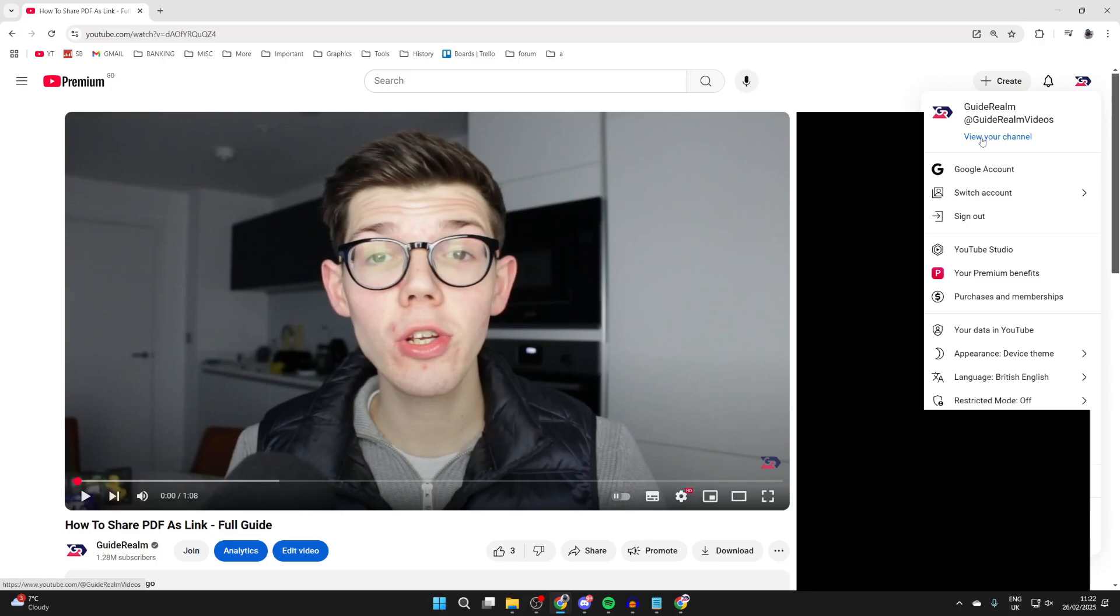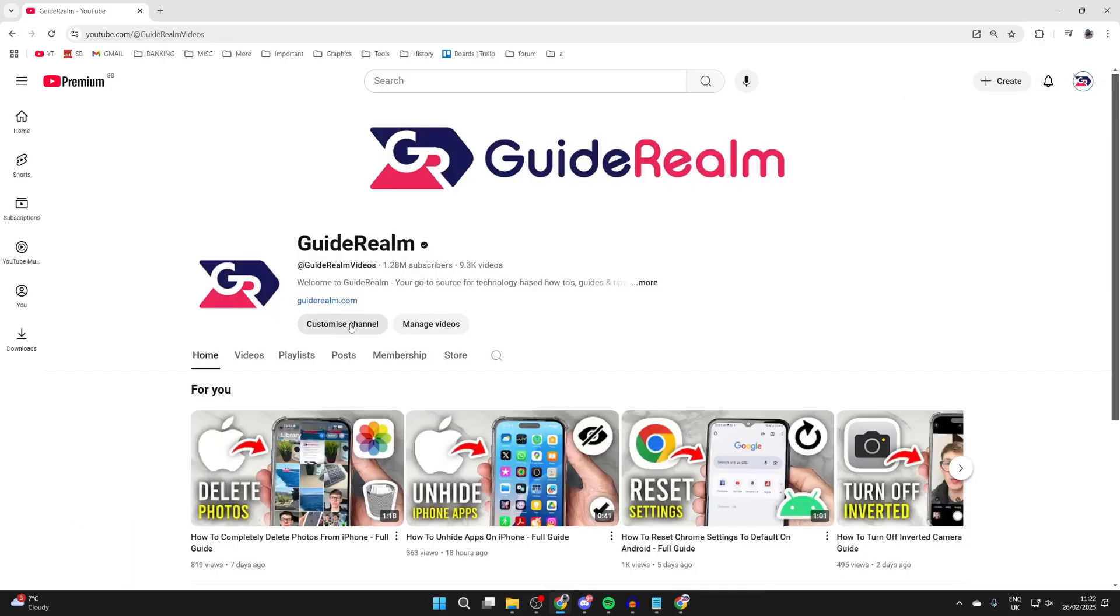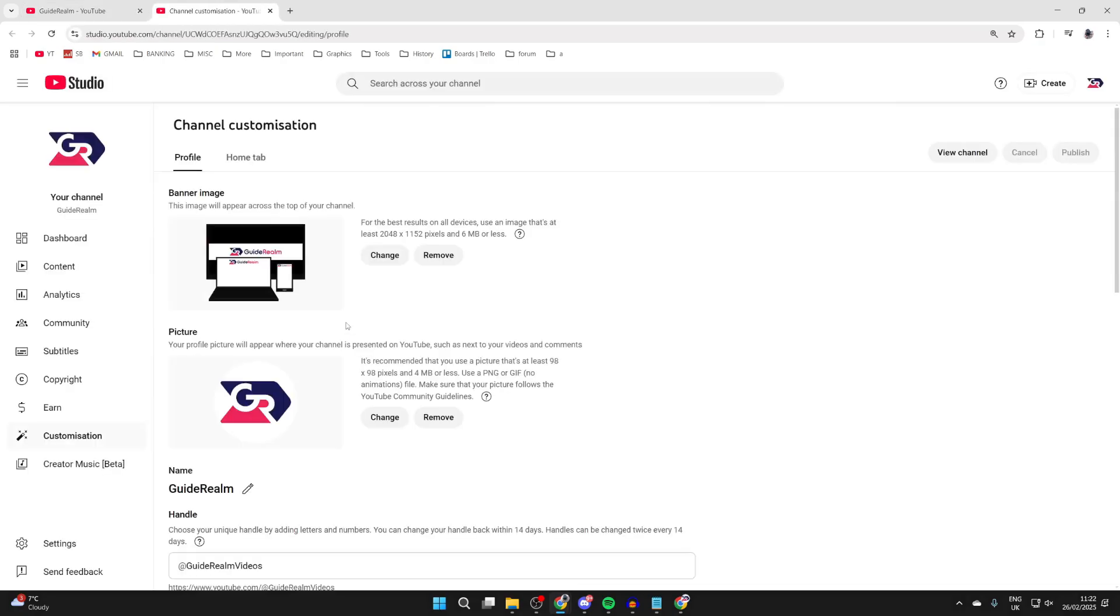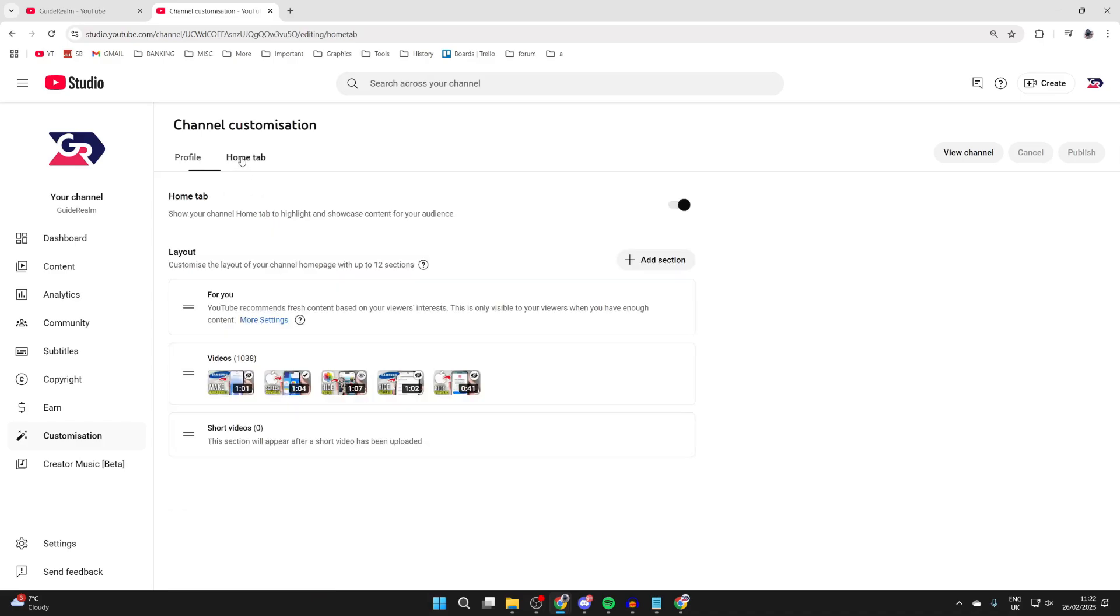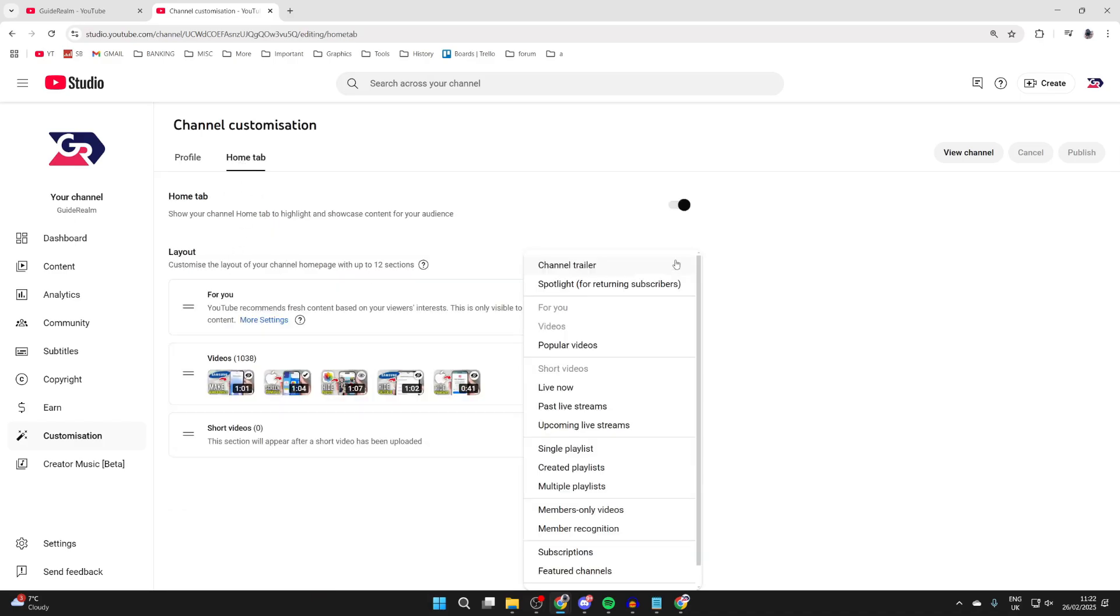Tap View Your Channel. Here you want to click Customize Channel. On the channel customization page, go to the top and click the Home tab. Now come into Layouts and click Add Section.